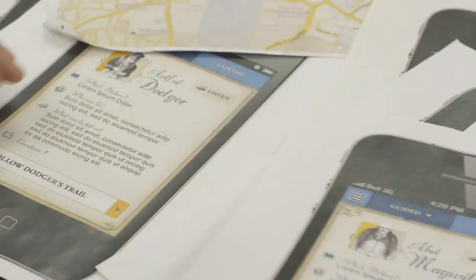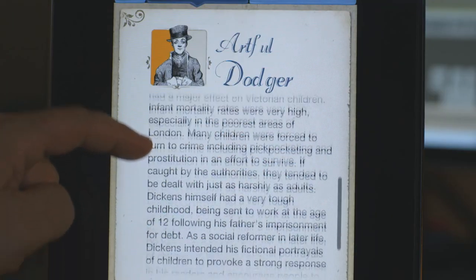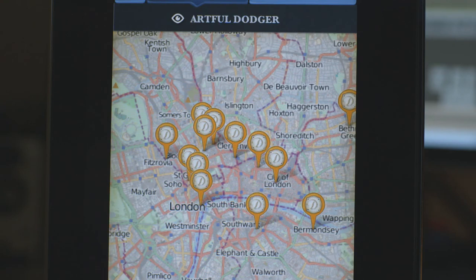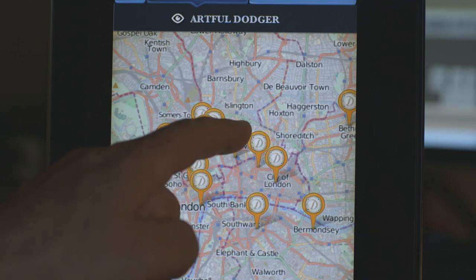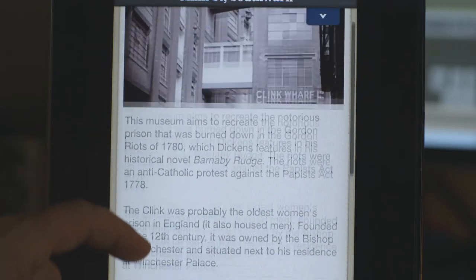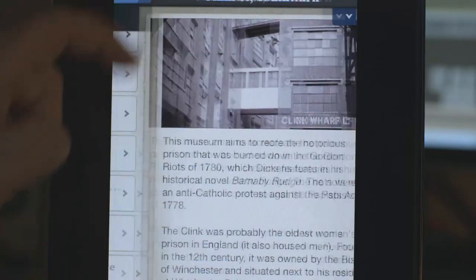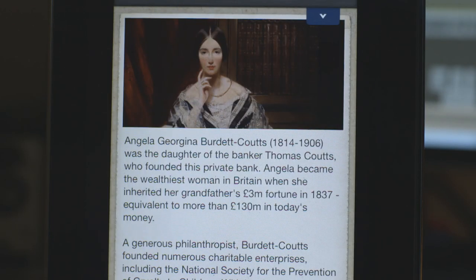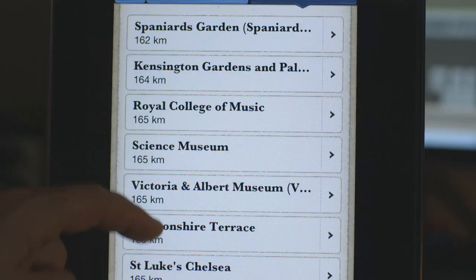Abel Magwitch, the character from Great Expectations, leads audiences on a trail around the themes of crime and punishment, whereas the Artful Dodger from Oliver Twist leads you on a journey around childhood poverty and power. There's also a trail about women in Dickens' London, so if you're female or have an interest in women's studies, that will be of interest to you.